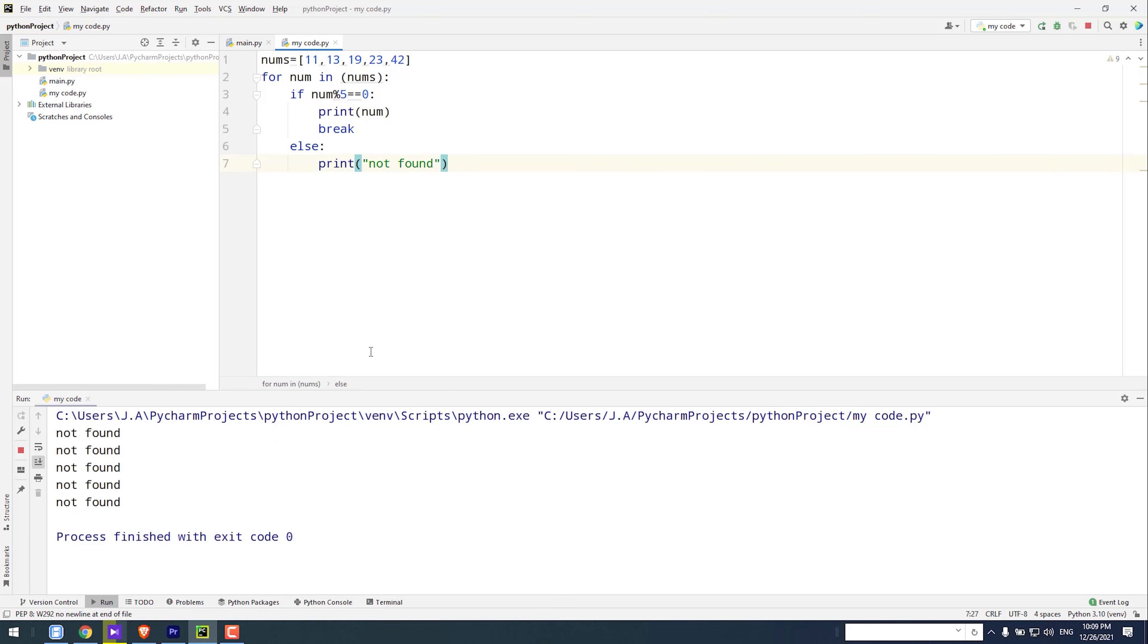As you see, the result is 5 times not found, because this else is for if, but we don't want it to repeat every time.